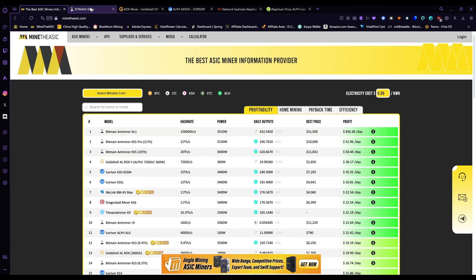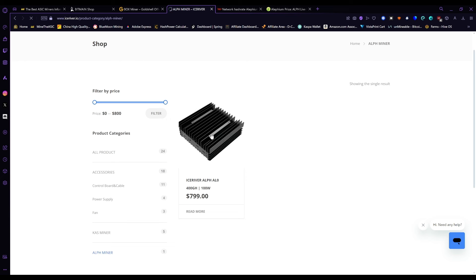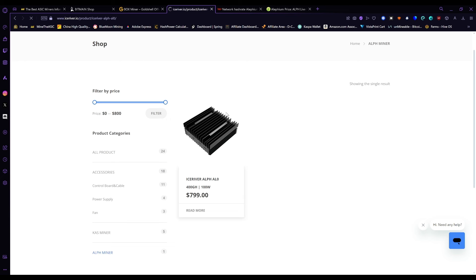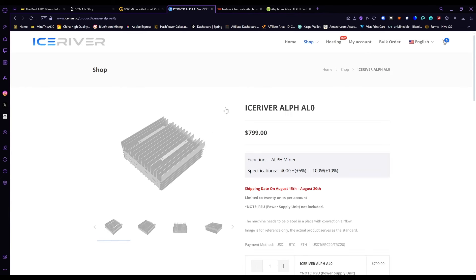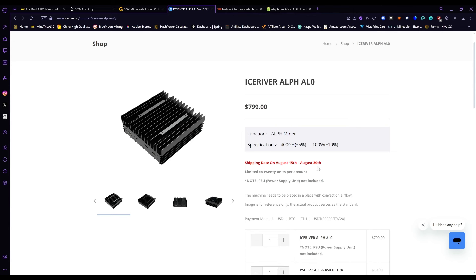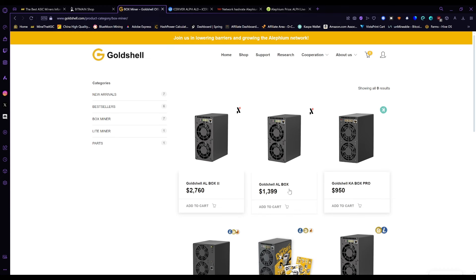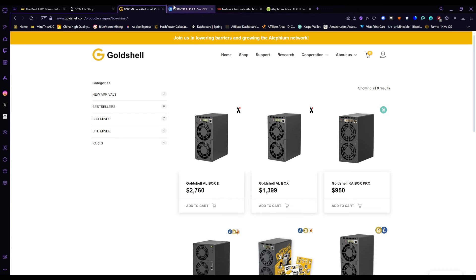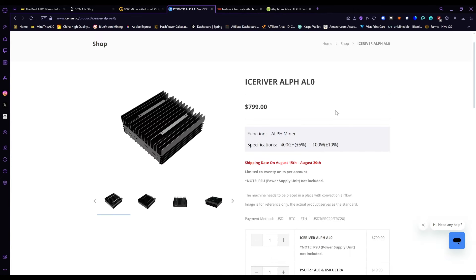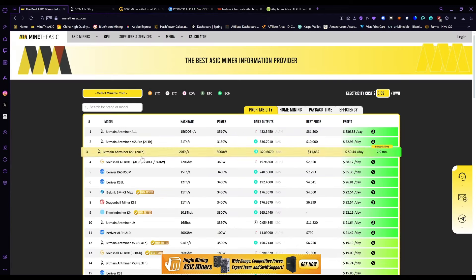And a lot of people buy into that stuff. And of course Ice River recently announced their AL0, which is a lot more beneficial for at-home miners because it only uses 100 watts. Compared to the original AL Box that only gets 360 gigahash and uses like 300 watts, this thing is 100 watts at 400 gigahash. The thing makes, well, I don't know what it makes actually.